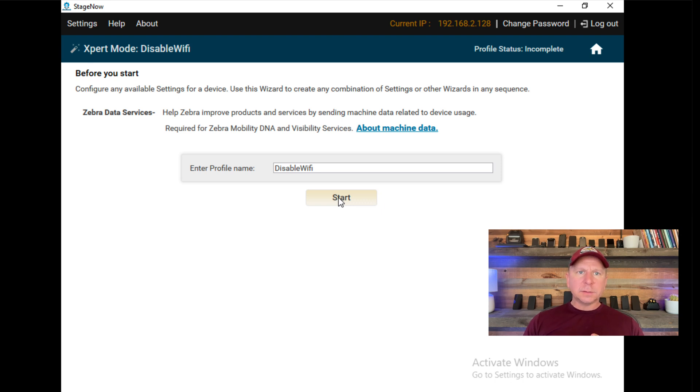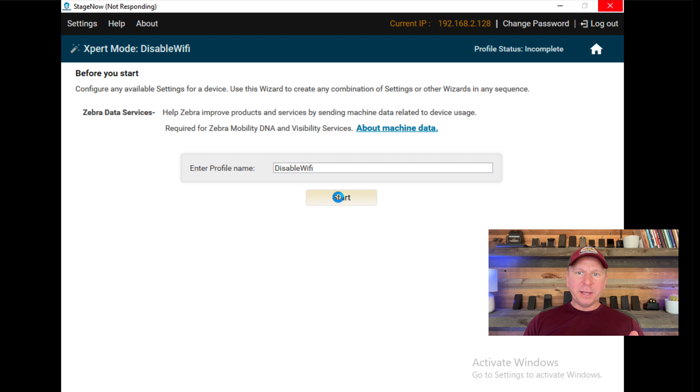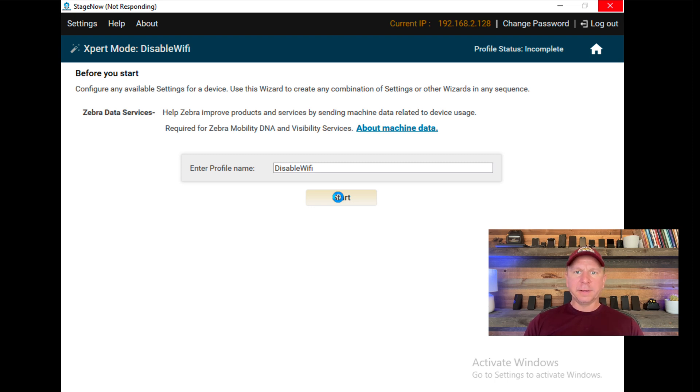One word of caution. StageNow is not the fastest of tools, so please be patient with it as it's loading because on these screens, it's going through and setting configurations and pulling things up. It will not be quick.